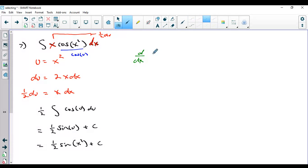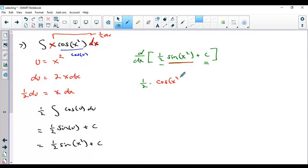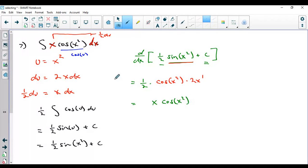Let me take the derivative of my answer — this is good derivative practice too. Derivative of a constant is 0. Derivative of a constant times a function is the constant times the derivative of the function. Taking the derivative of sine of stuff requires the chain rule: derivative of sine of stuff is cosine of stuff times the derivative of stuff. So the half and the 2 cancel, the x comes out front, and I get x cosine of x squared — exactly what I started with. This is a family of functions differing by a constant such that taking the derivative gives me back the original integrand.